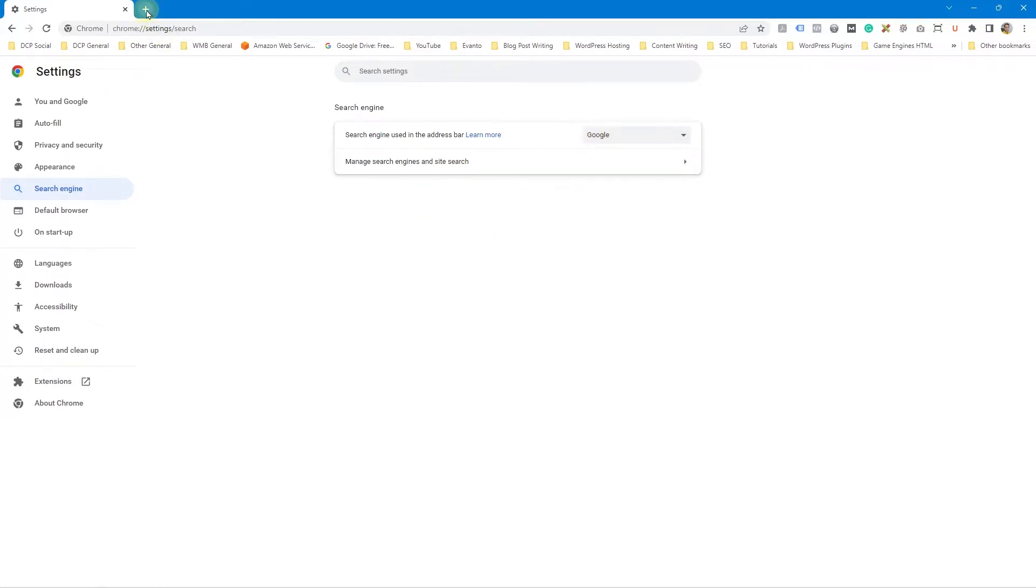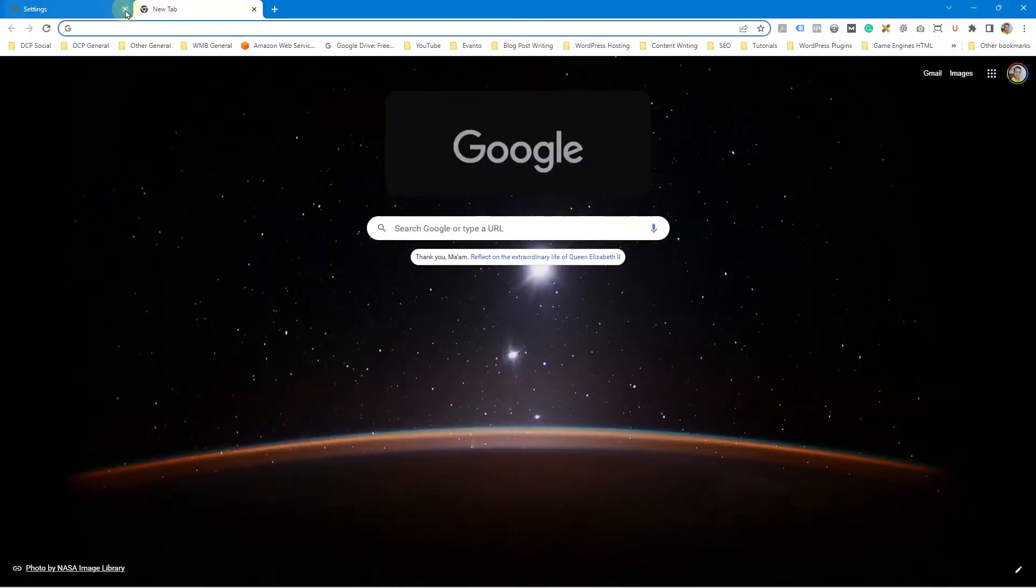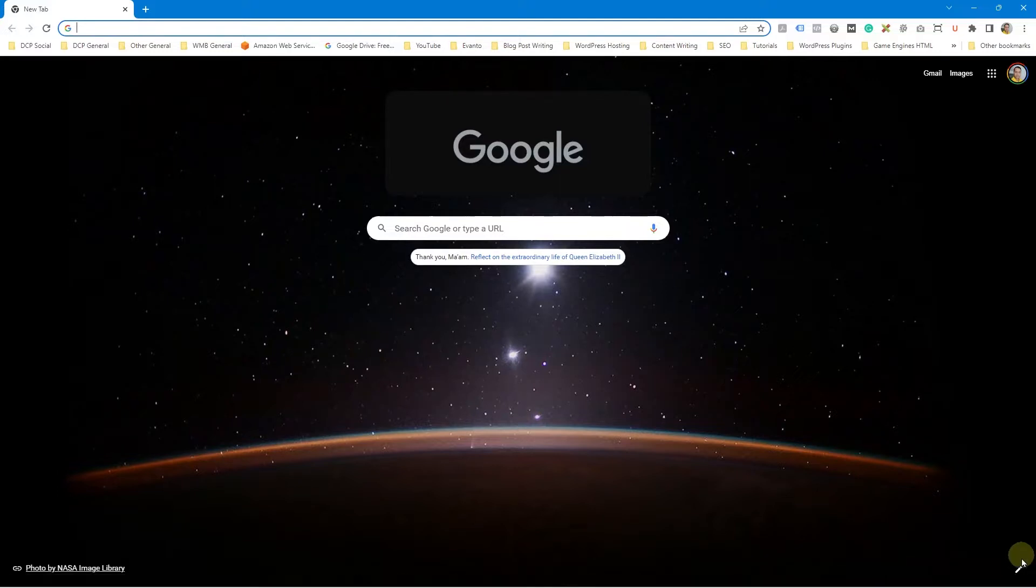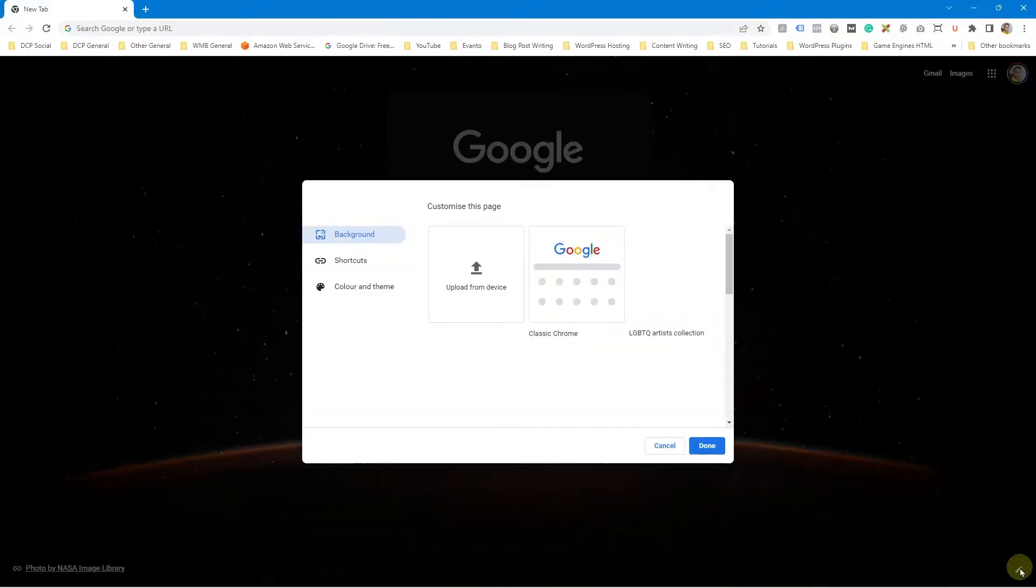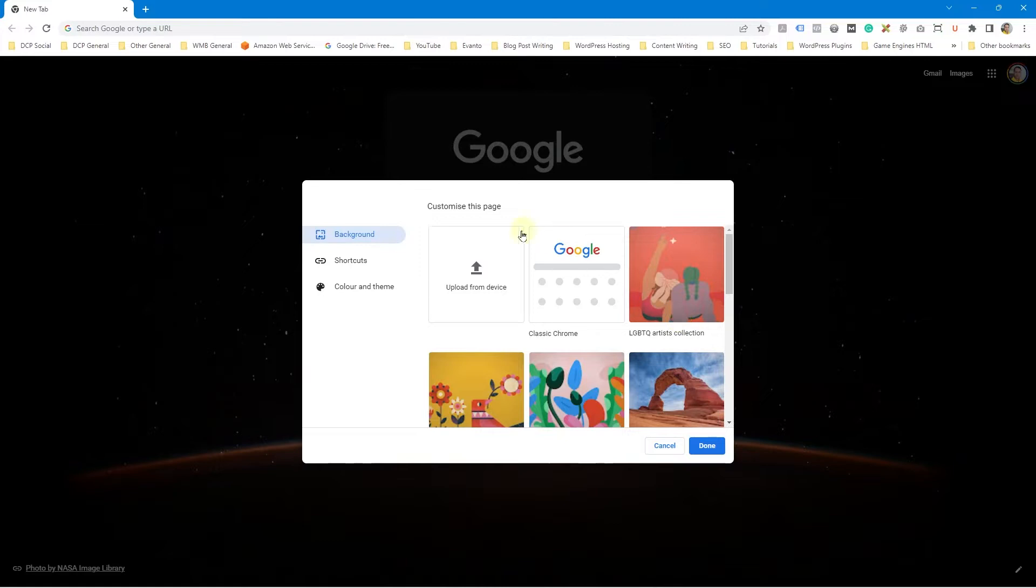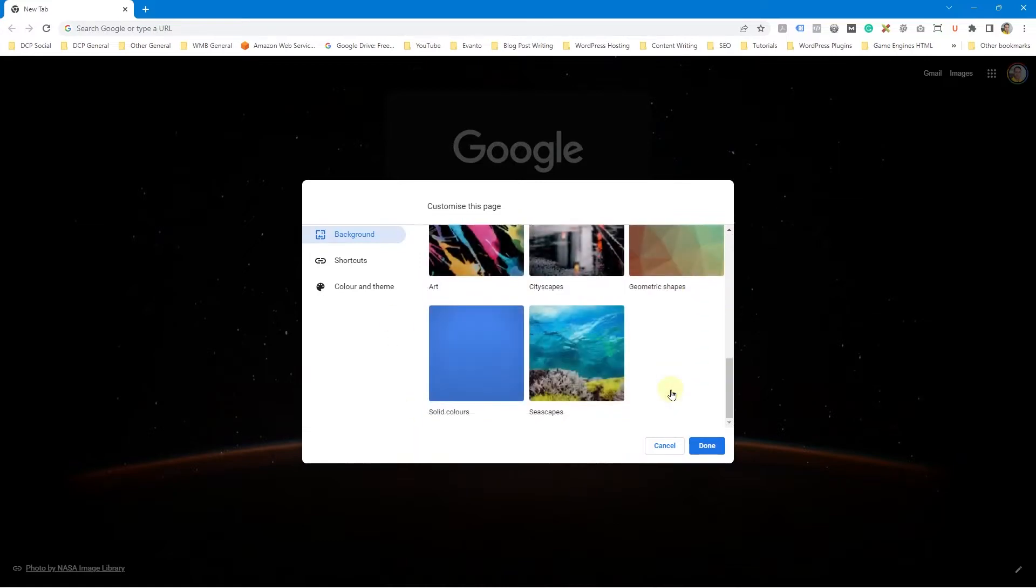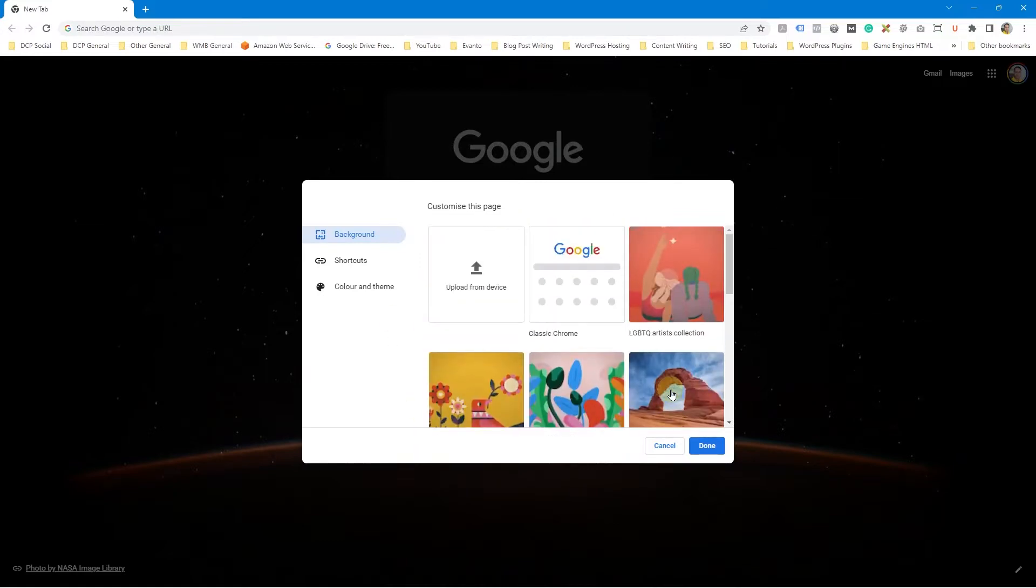You can then go ahead and open up a new tab. You can close this one and you'll see a little pen icon right down here in the bottom corner. Go ahead and click on that and you'll get all the different options to add different custom backgrounds.